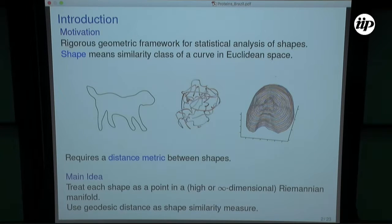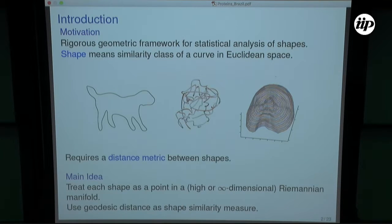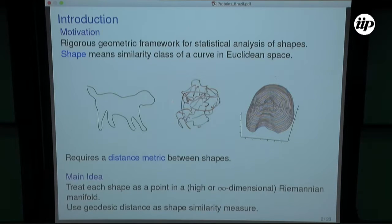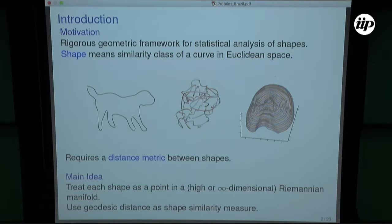You might take outlines of planar shapes, relevant to computer vision algorithms where you want to teach a computer to distinguish between a dog shape and a cat shape. You might also talk about closed curves in R3, like level sets on a surface. And the relevant type of shape for this workshop would be open curves in R3 as protein backbones.